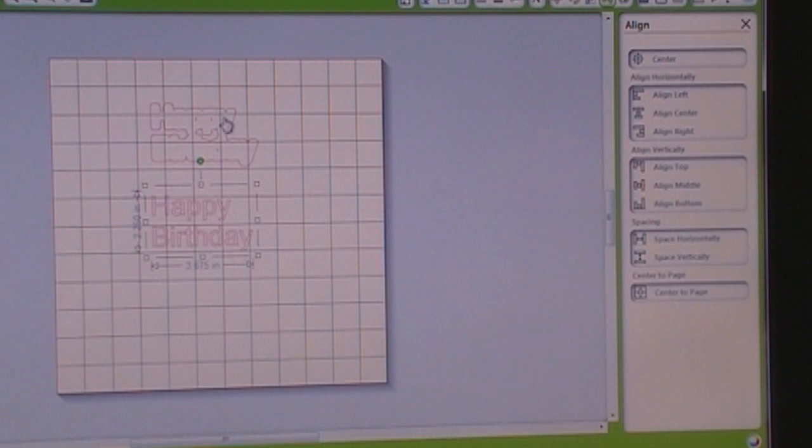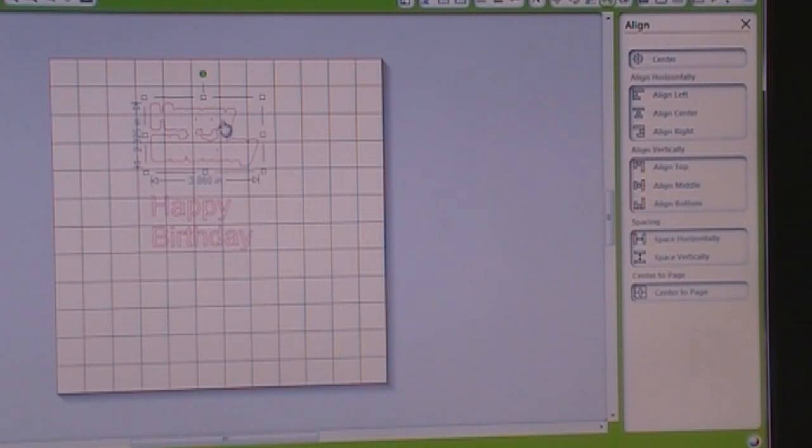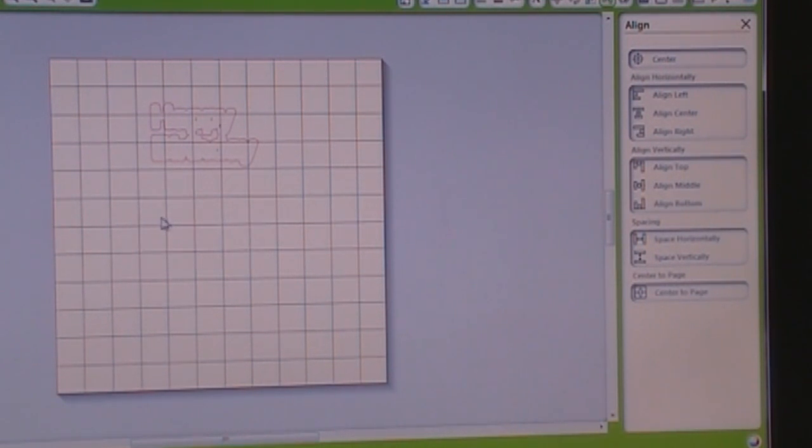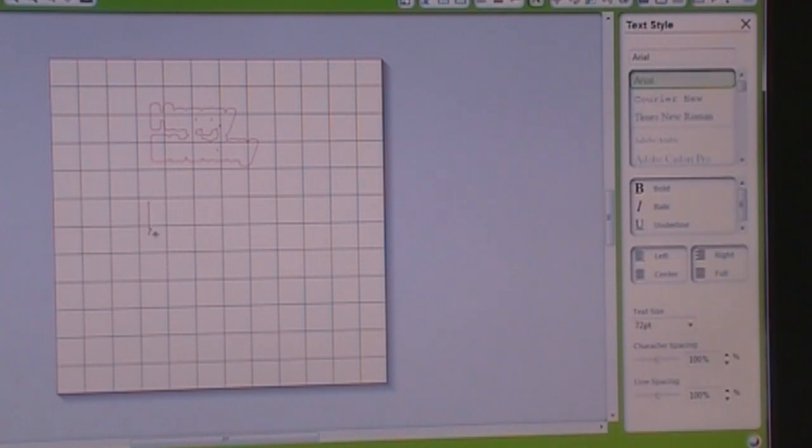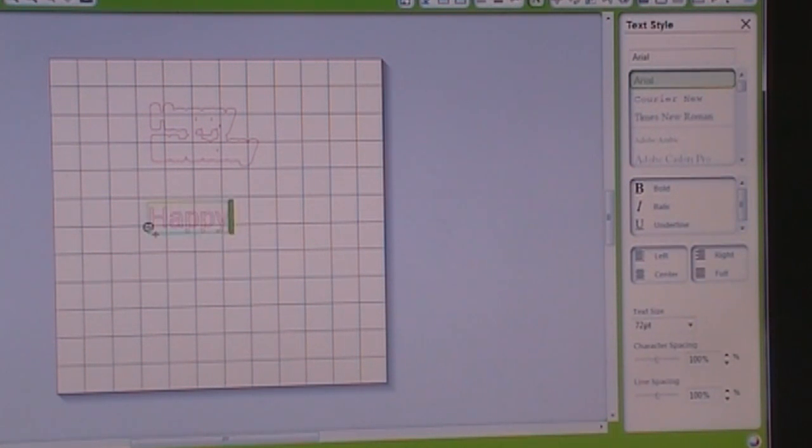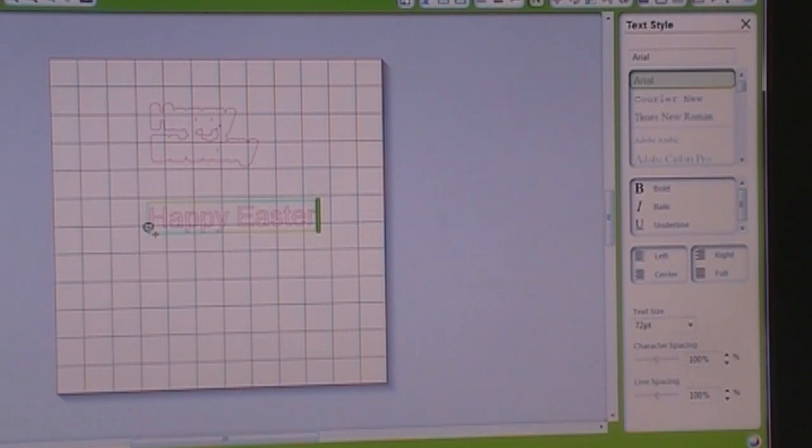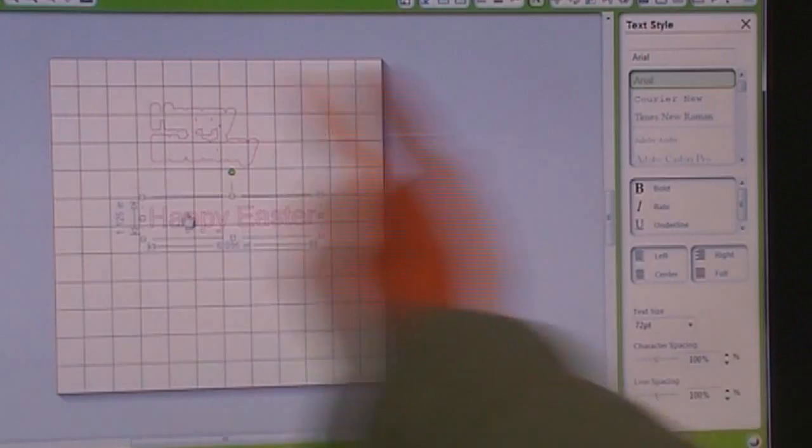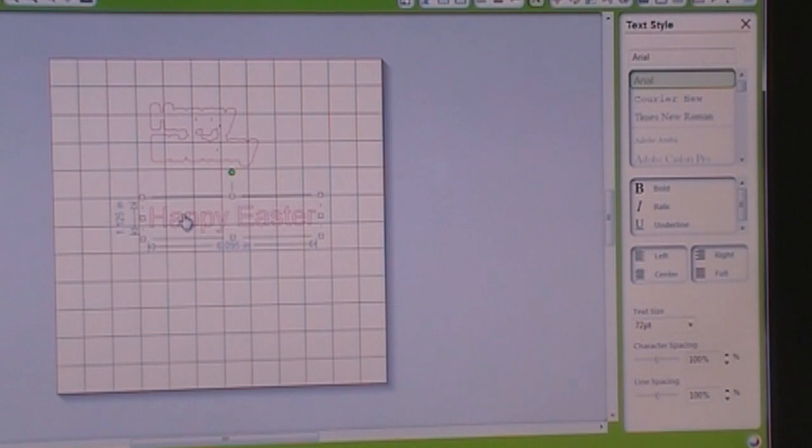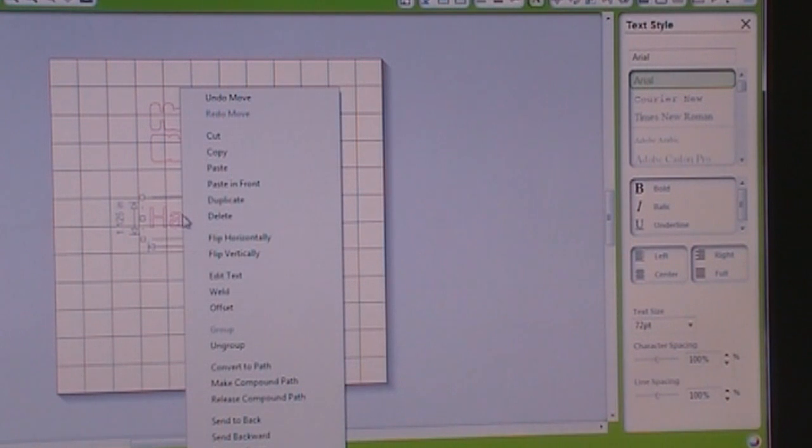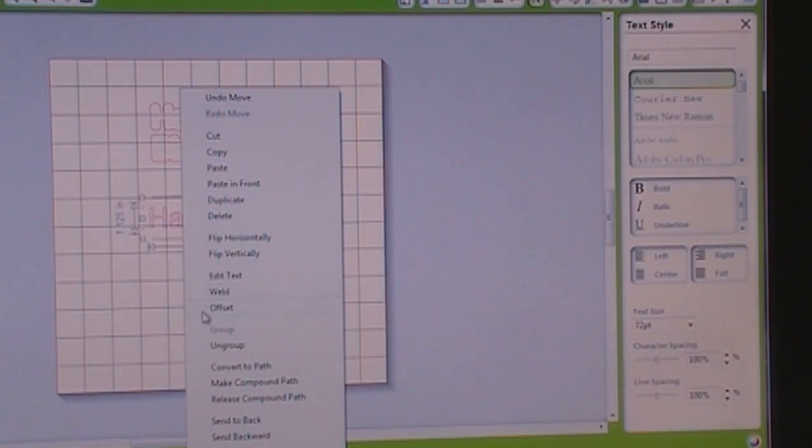Let's say you want to do it, let's see, let's do like happy Easter. And then it's all as one, you know, straight across. So then you right click and you hit offset.